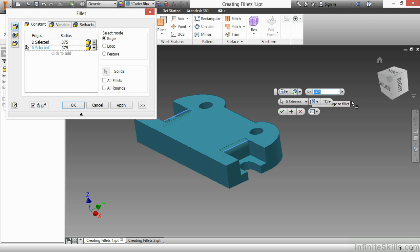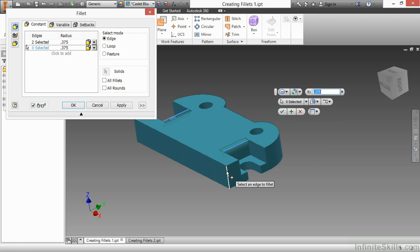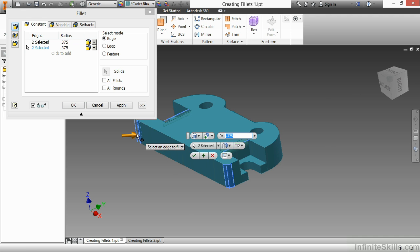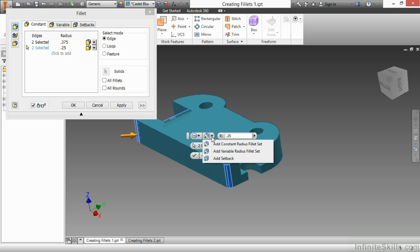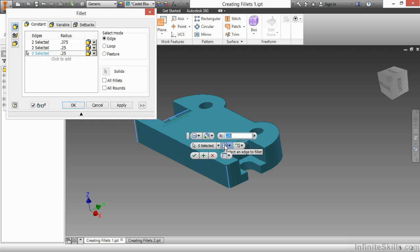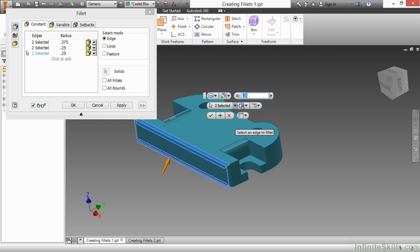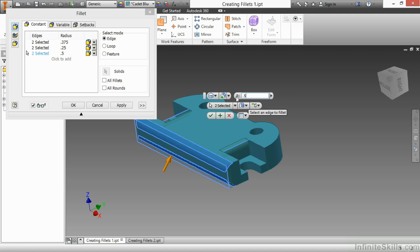Choosing that takes me back to zero selections. So now whatever I choose, let's say this edge and this edge, are controlled differently. I'll make those 0.25. I add another constant radius set. Choose this edge and this edge. And make those 0.5.